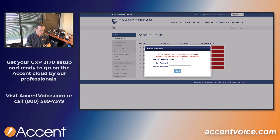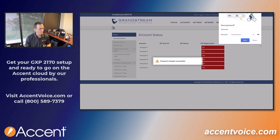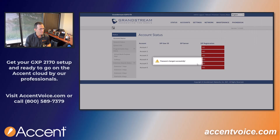So once the current password is entered, let's give it a new one. Save that — we're not going to save it in the browser. Password changed successfully.